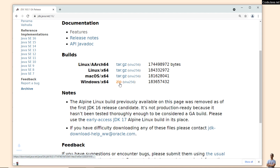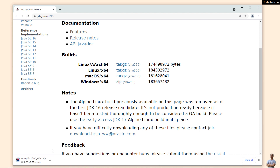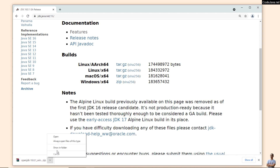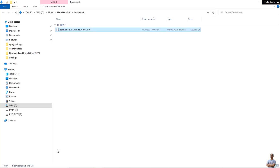It is downloading the OpenJDK 16 ZIP archive file. Download complete — click 'Show in folder'. This is the archive file for OpenJDK 16, and we should verify the SHA-256 checksum of this downloaded file.